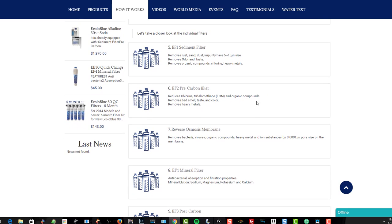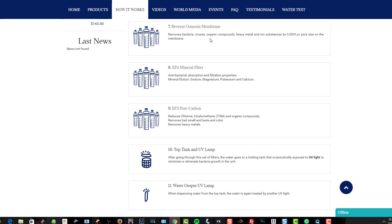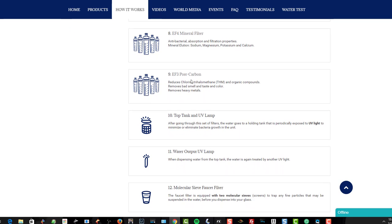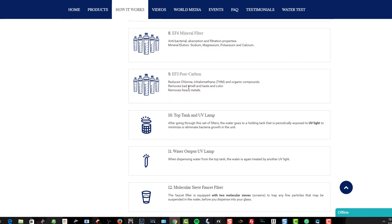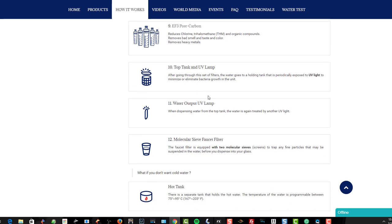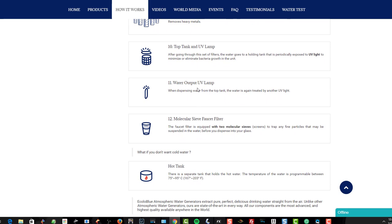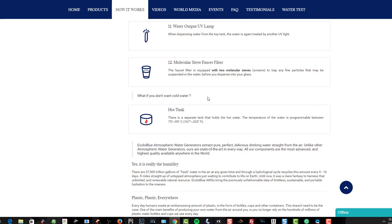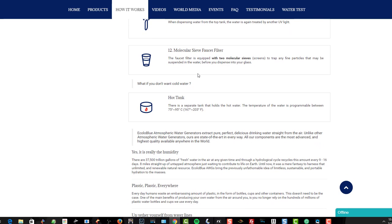Carbon bags, multi-stage UV lamps when it comes down to it. Funnel filters, removes micro particles. Then it goes through these different stages: removes rust, dust, impurities, odor, taste, removes chlorine, trihalomethane, organic compounds, bad taste, smell, color, heavy metals. I don't know about you, but I don't really like heavy metals in my food. Removing bacteria, viruses, organic compounds, heavy metal and ion substances, and then antibacterial absorption and filtration properties, mineral elution, sodium, magnesium, potassium, and calcium. That removes chloride, chlorine again, post-carbon trihalomethane and organic compounds. It just really cleans the hell out of it. And then it goes through another UV lamp and another UV lamp and a molecular sieve faucet filter. Pretty freaking cool.